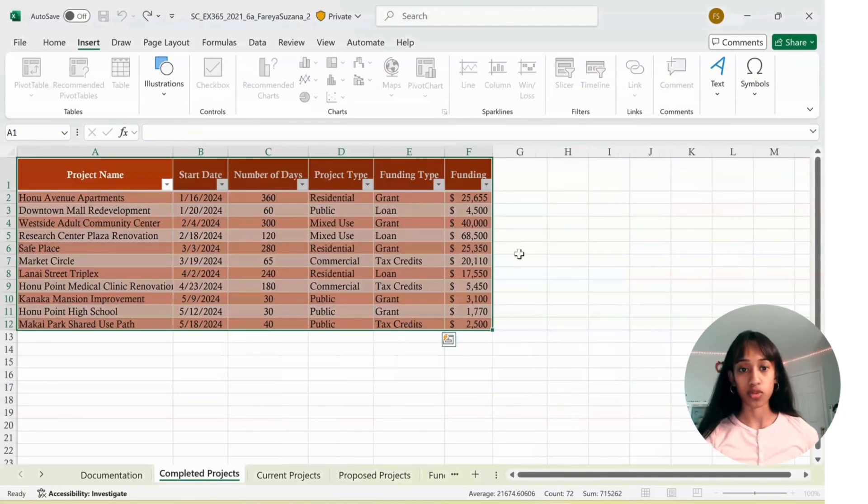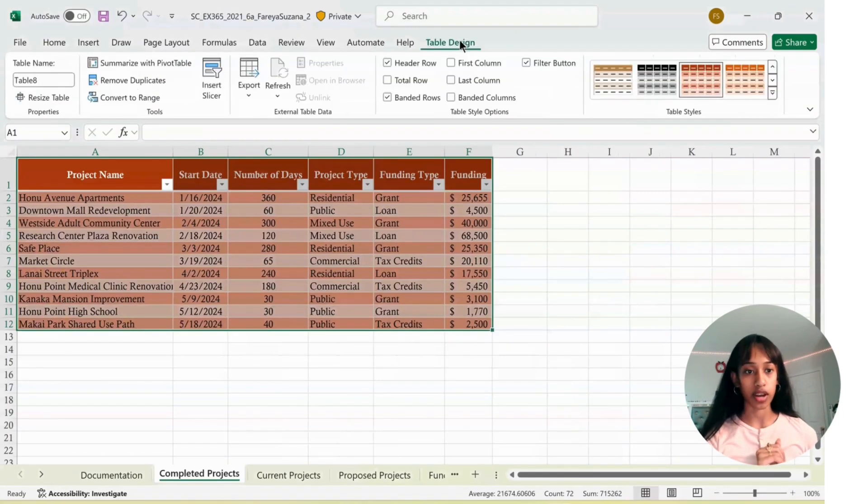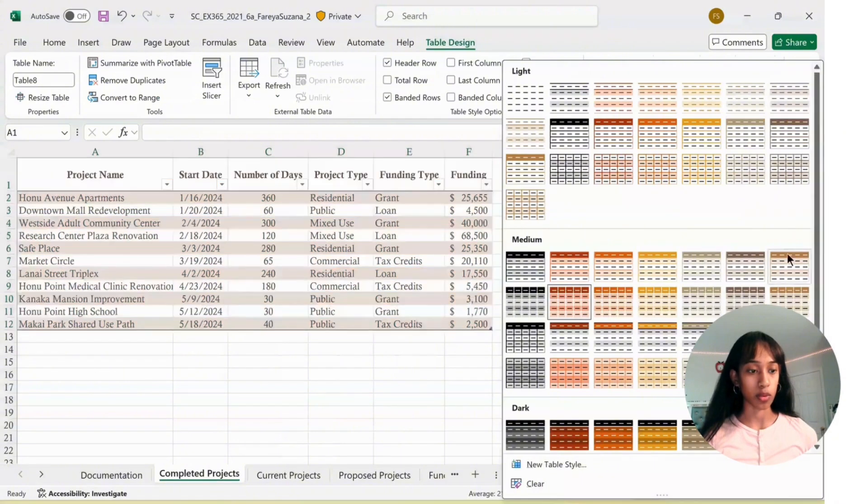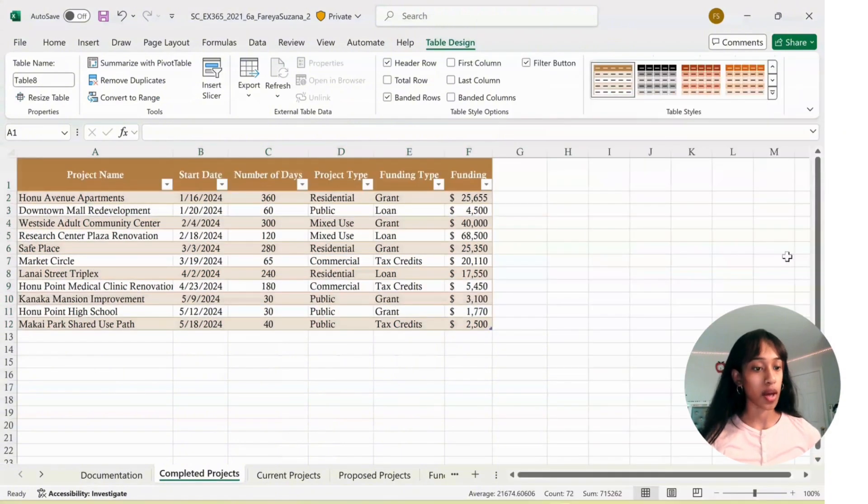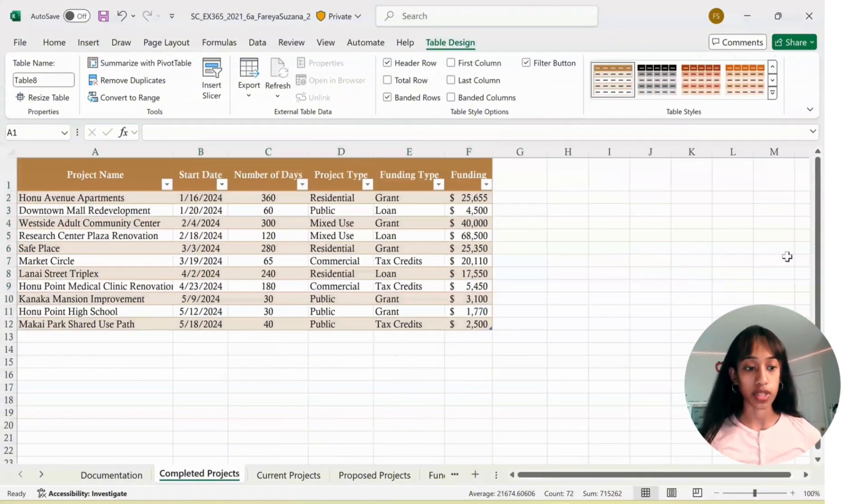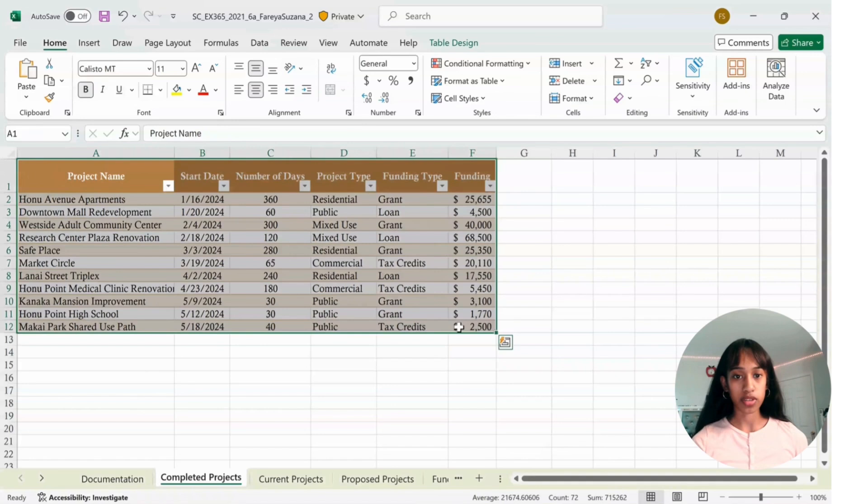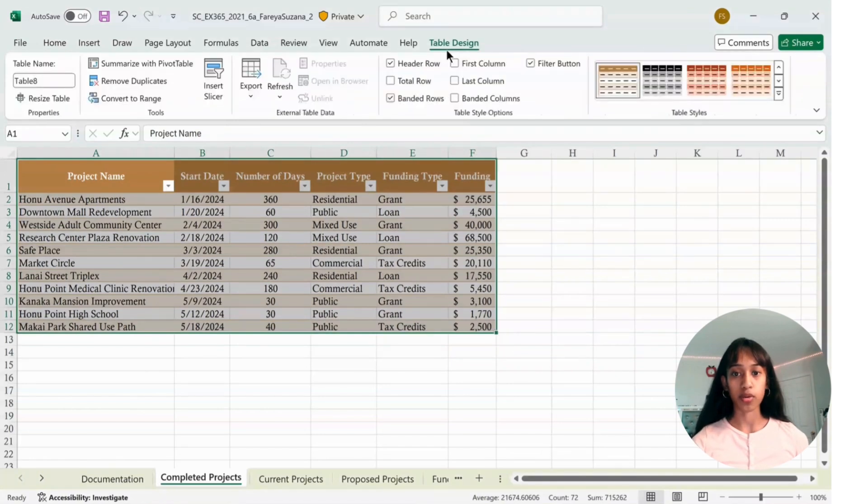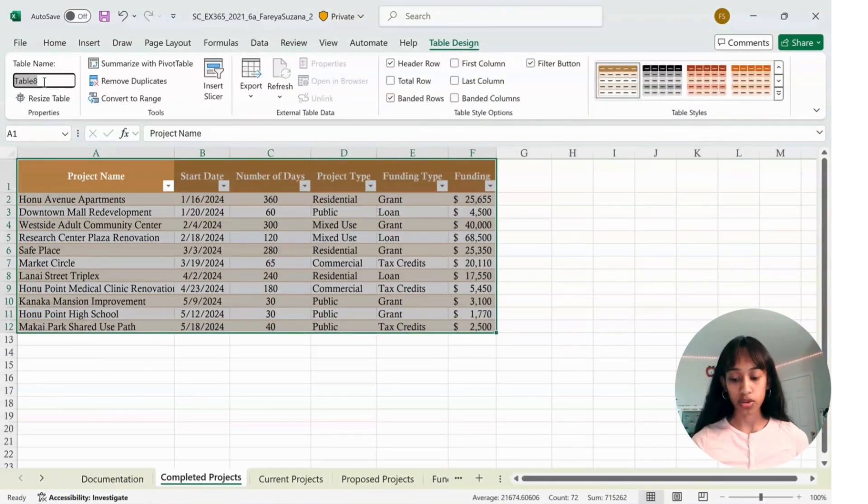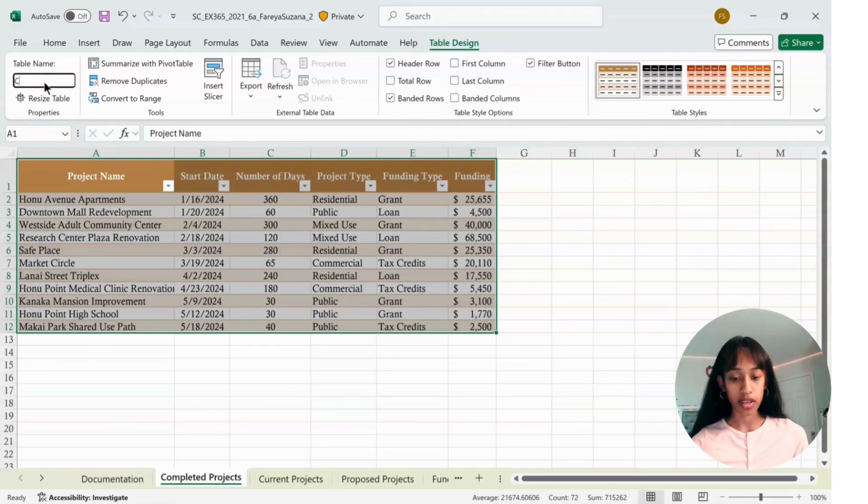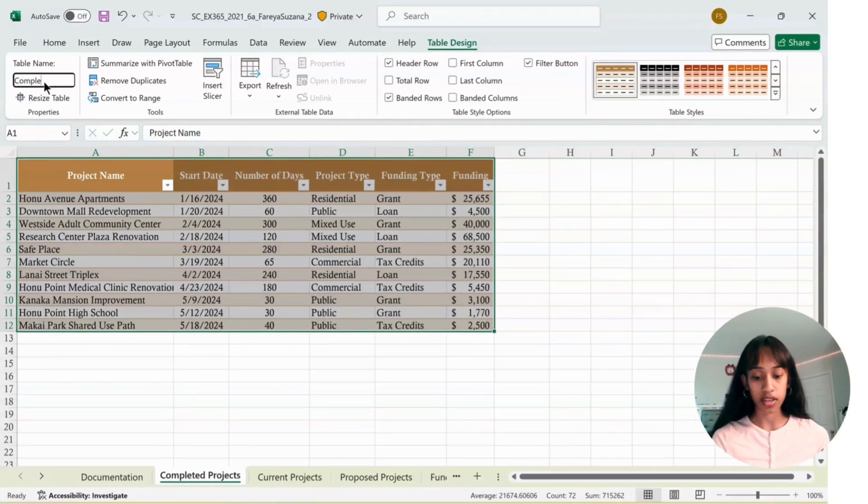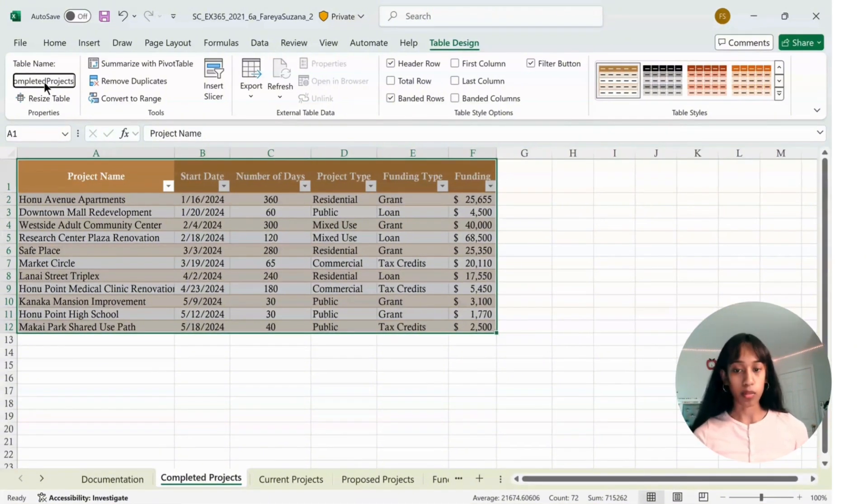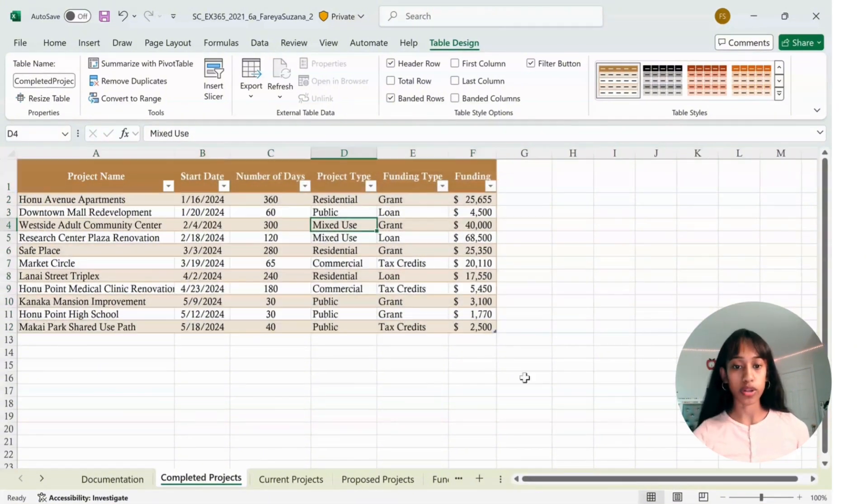Next we're going to format the table. In Table Design, select Table Styles, and pick Brown Table Style Medium 7. With the table still selected, go back to Table Design. At the top where it says Table Name, rename it Completed Projects, then press Enter.